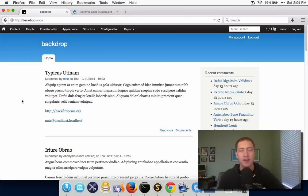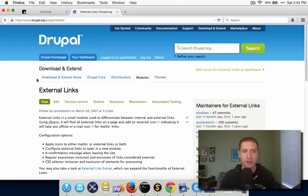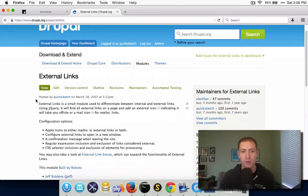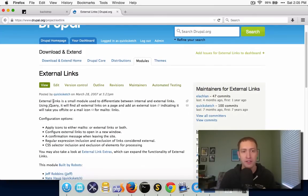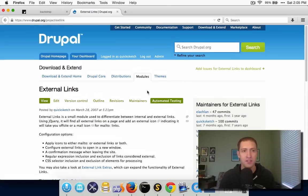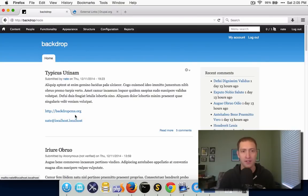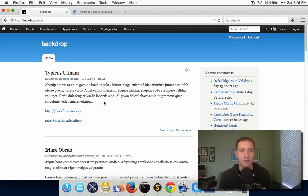Hi, my name is Nate Haug, and today I'm going to be going through the process of porting a module from Drupal 7 to BackdropCMS 1.0. The module I'm going to port today is a relatively popular module on Drupal.org, the external links module which I wrote a long time ago. This module is really pretty simple — it just adds little external link or mail icon images next to all external links on the site. It's mostly a JavaScript-driven module, but it has a fair amount of configuration and is going to be a great example of the basic process of porting a module from Drupal 7 to Backdrop. So let's go ahead and get started.